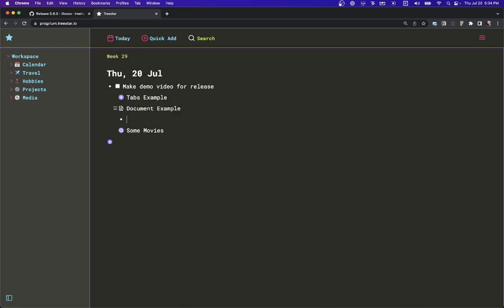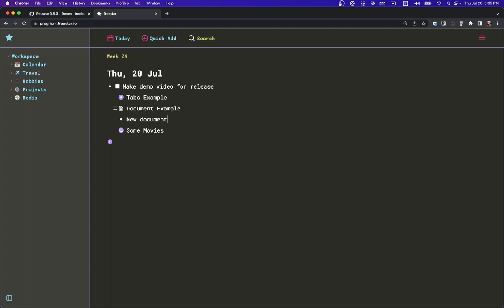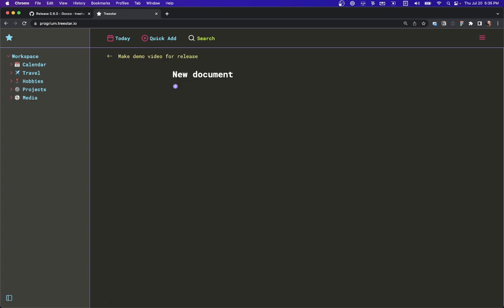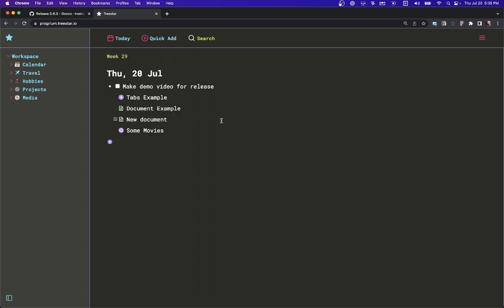Making documents is the same as making any other kind of node. We can say here's a new document, make it a document, and you get thrown in and can start writing. And it shows up like this. So that's it — tabs, documents, and updated live searches, now called Smart Nodes. Plenty more coming soon. Talk to you later, bye.